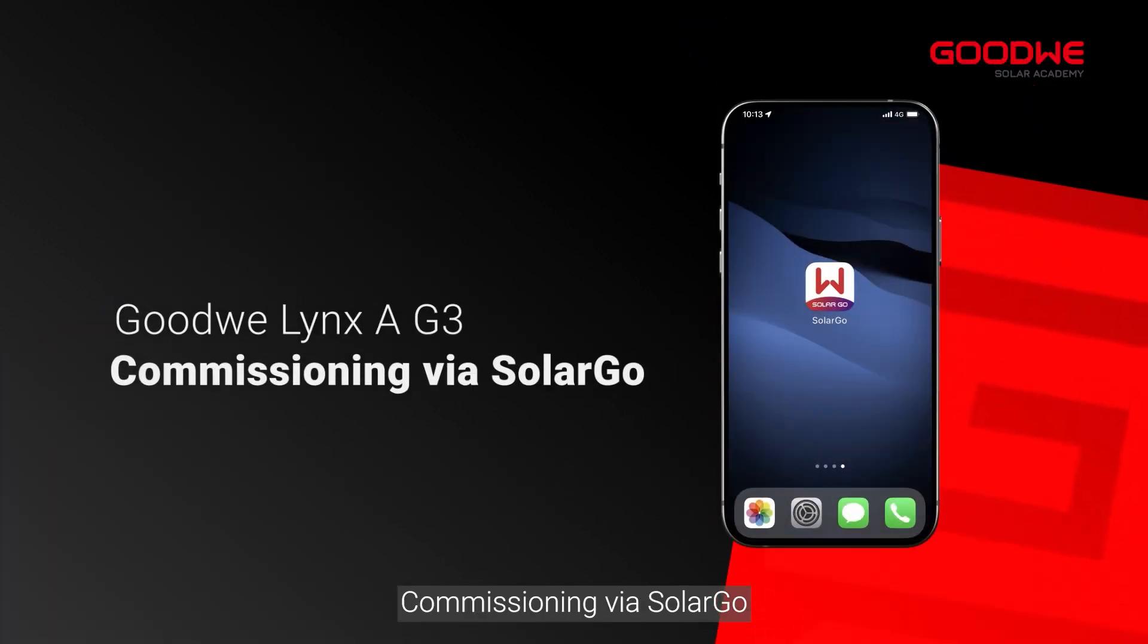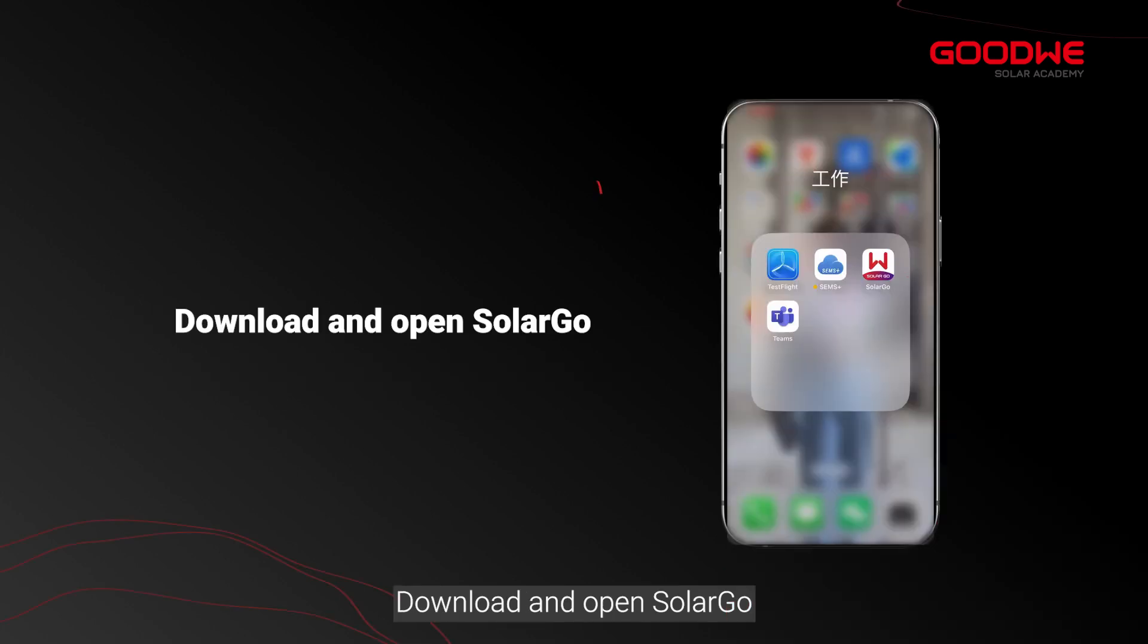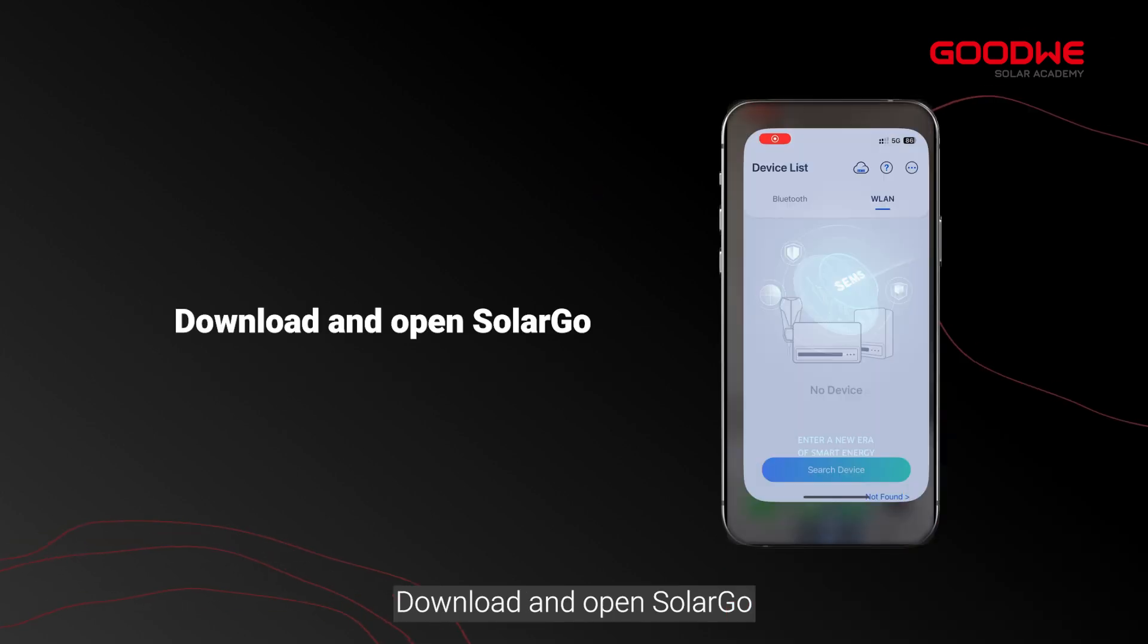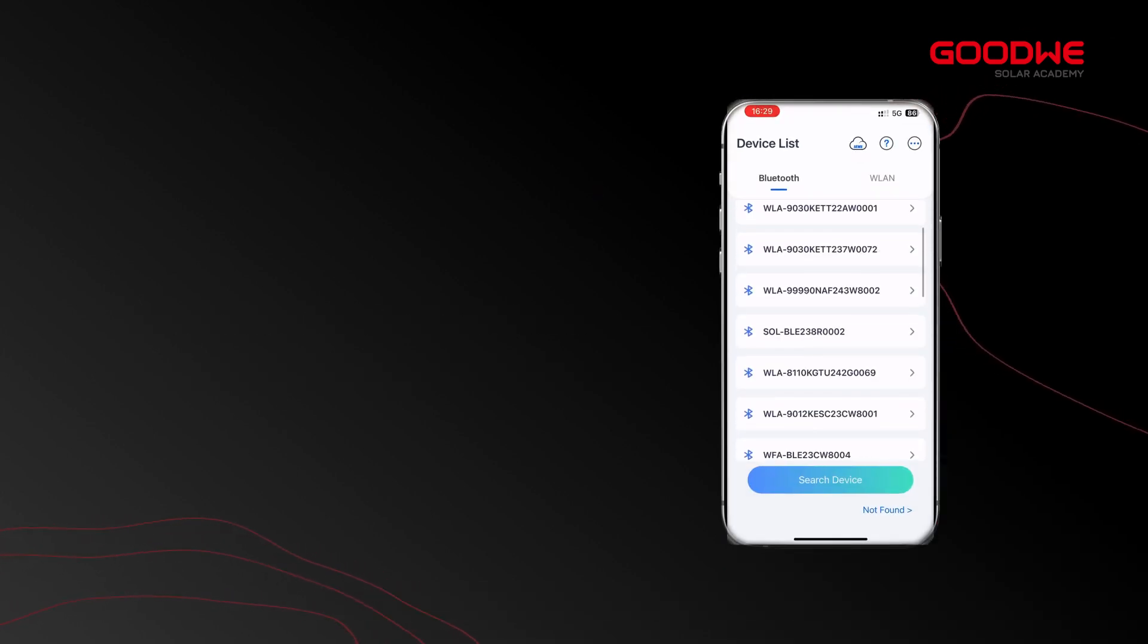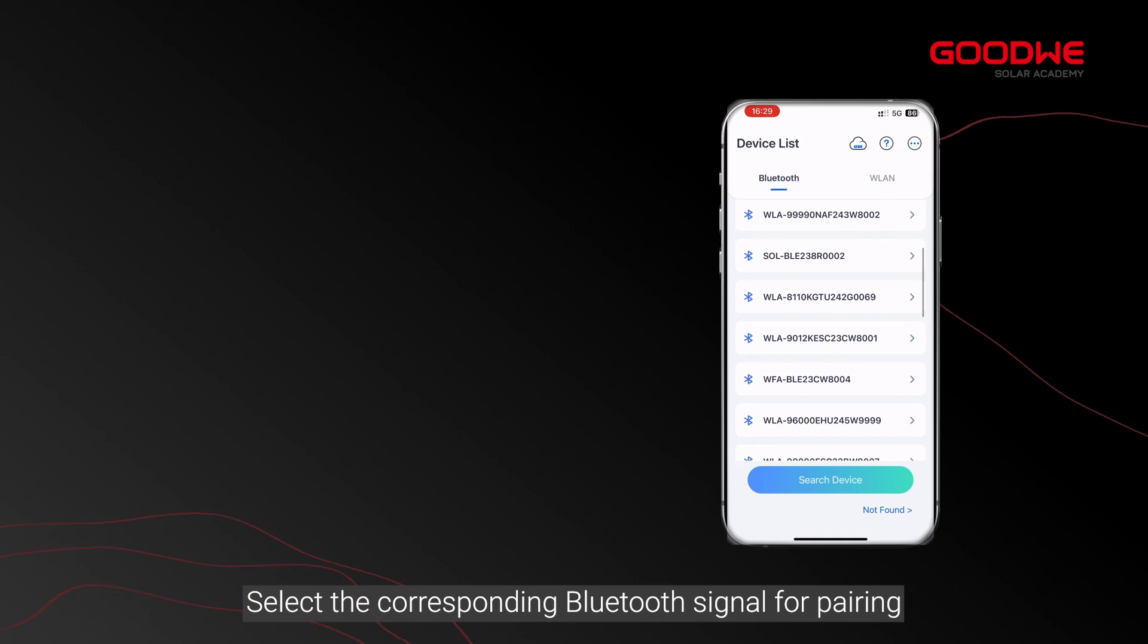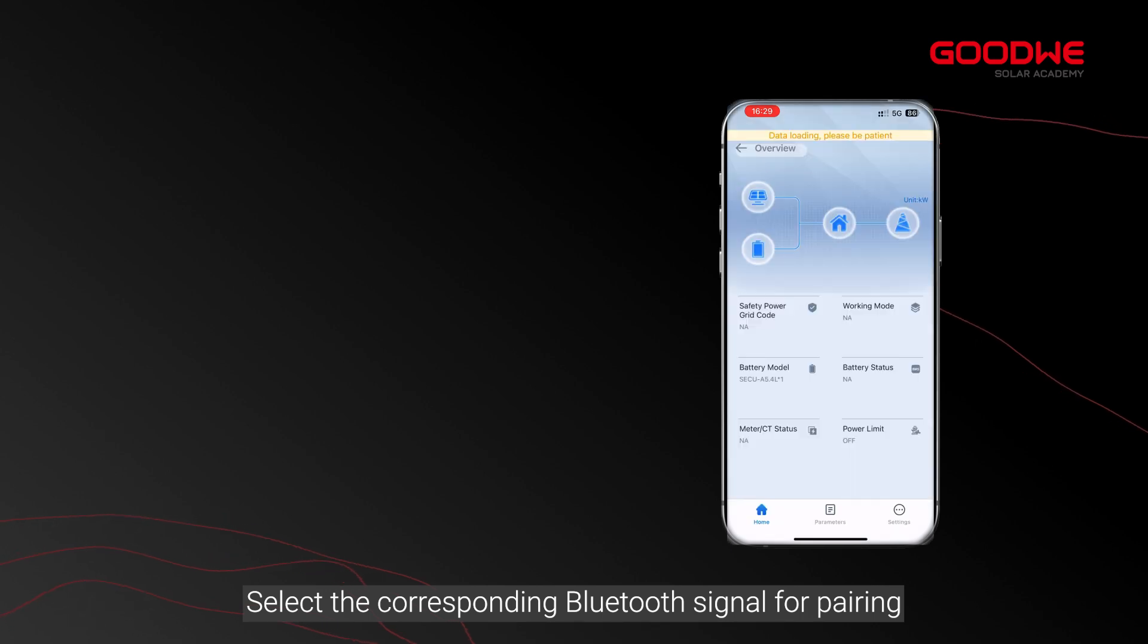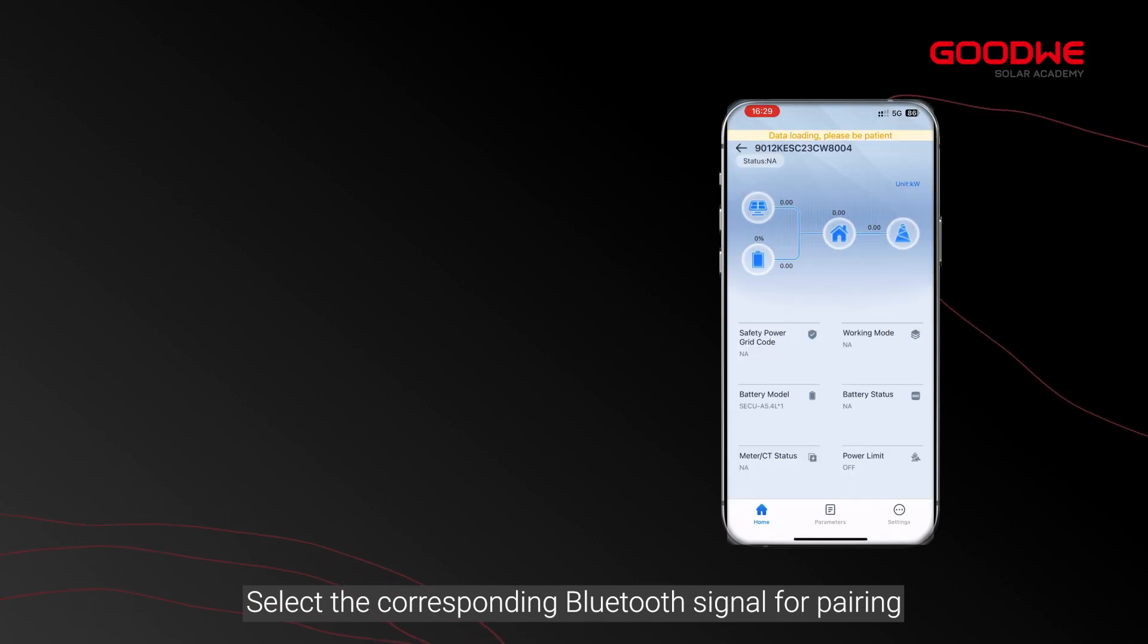Via Solar Go, download and open Solar Go. Select Bluetooth connection and refresh. Select the corresponding Bluetooth signal for pairing.